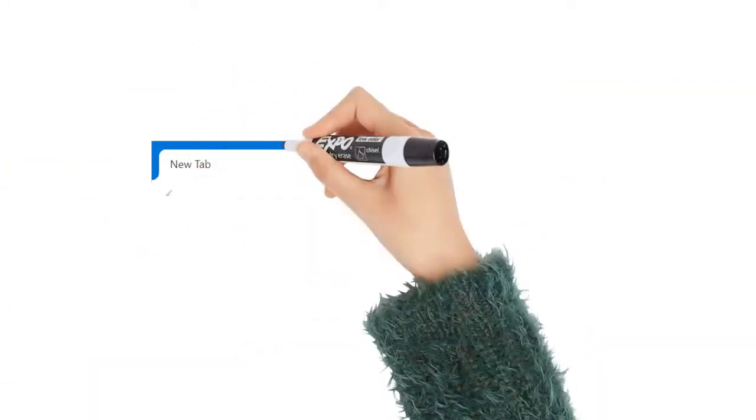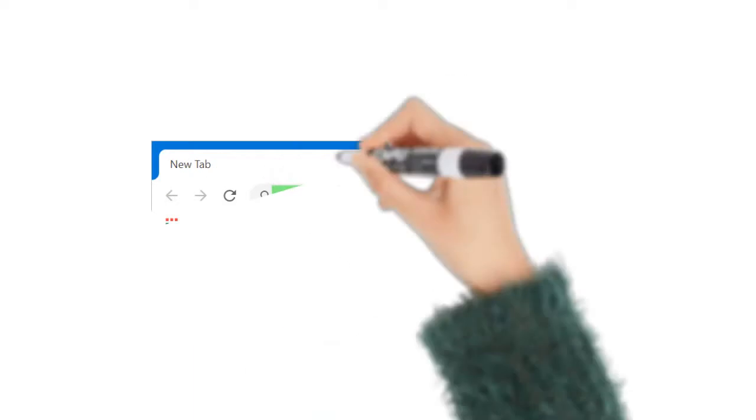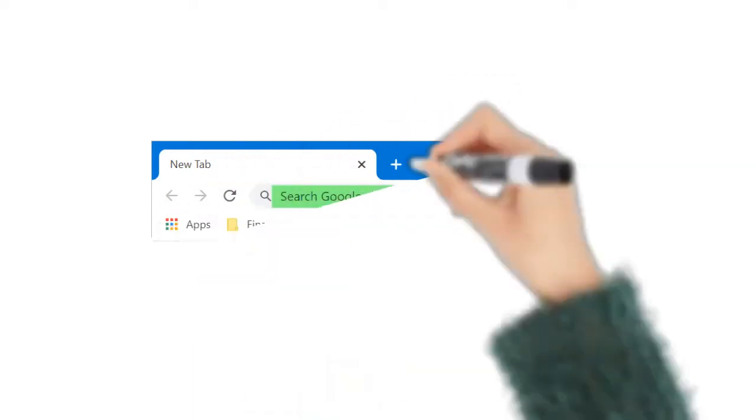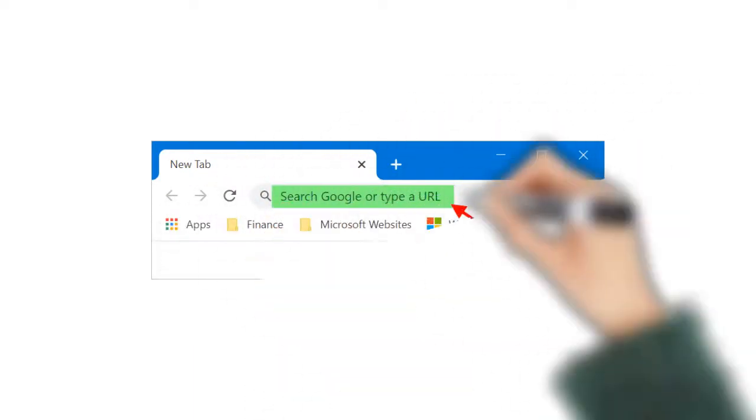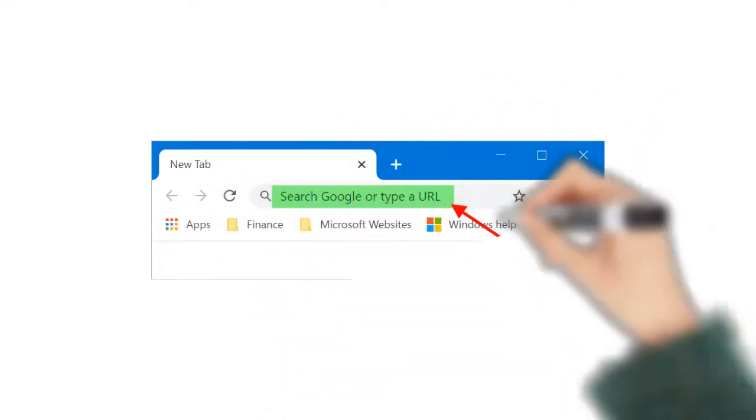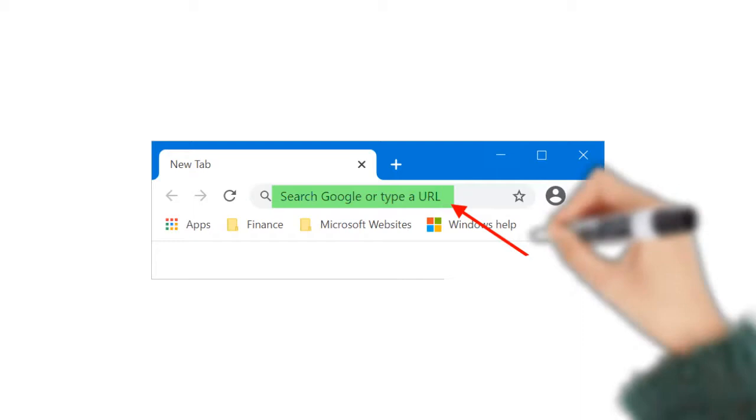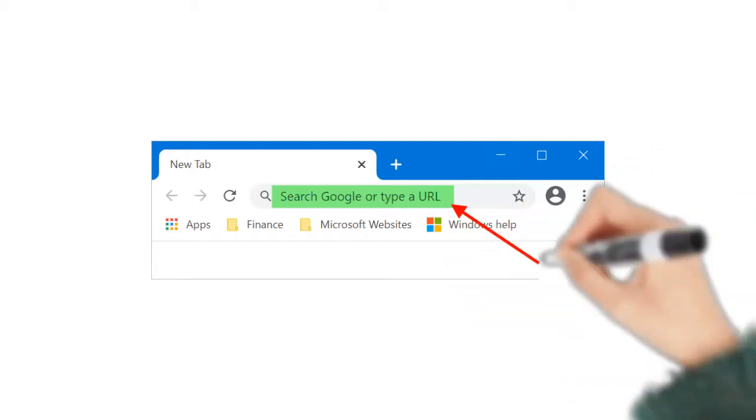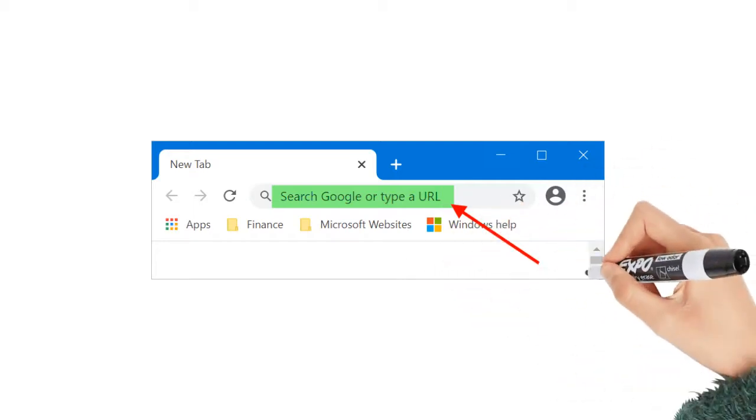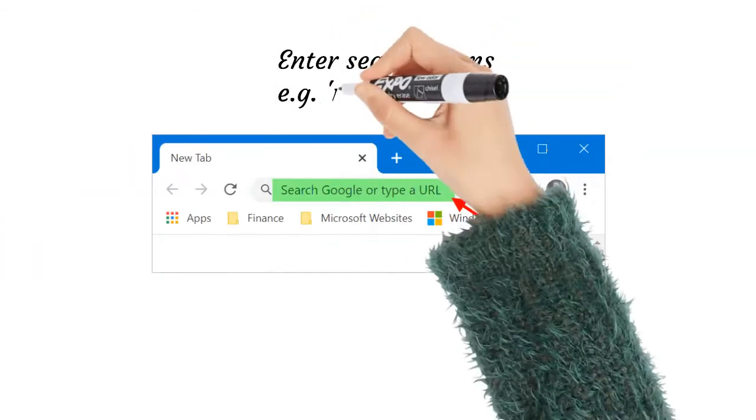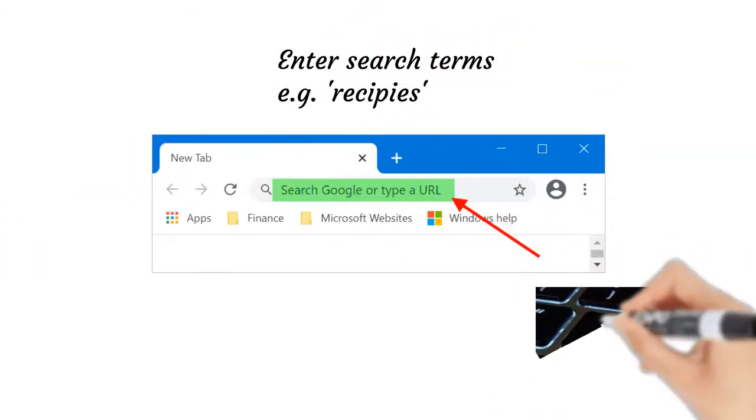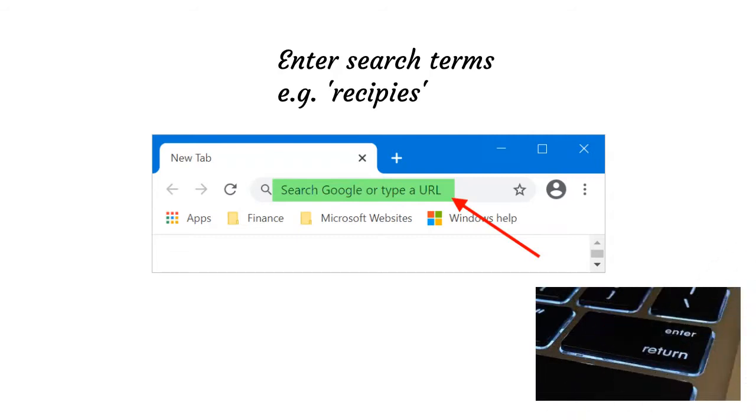Most browsers actually allow you to perform a web search directly from your address bar, although some have a separate search bar next to the address bar. Simply type in your search terms and press enter to run this search.